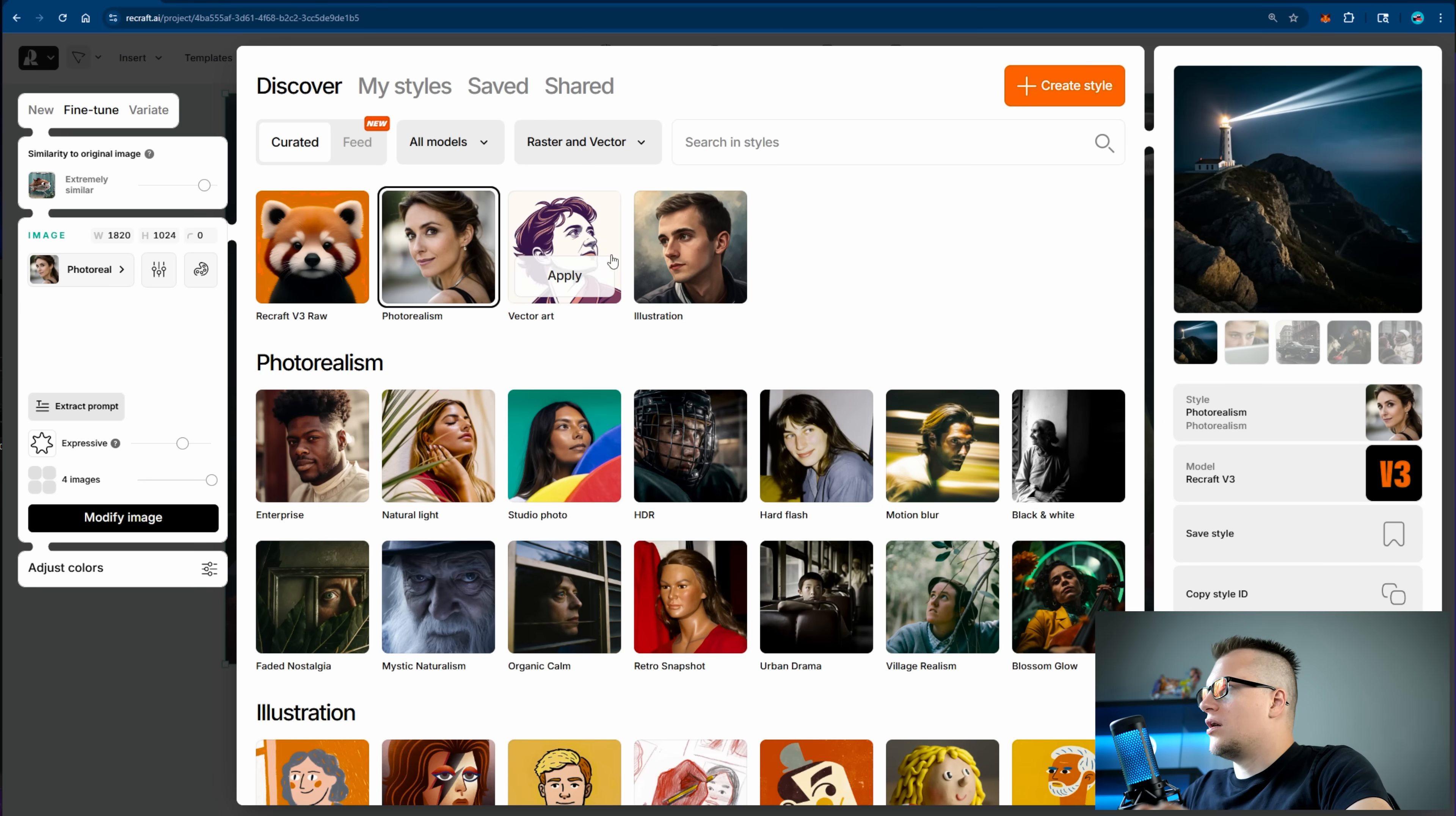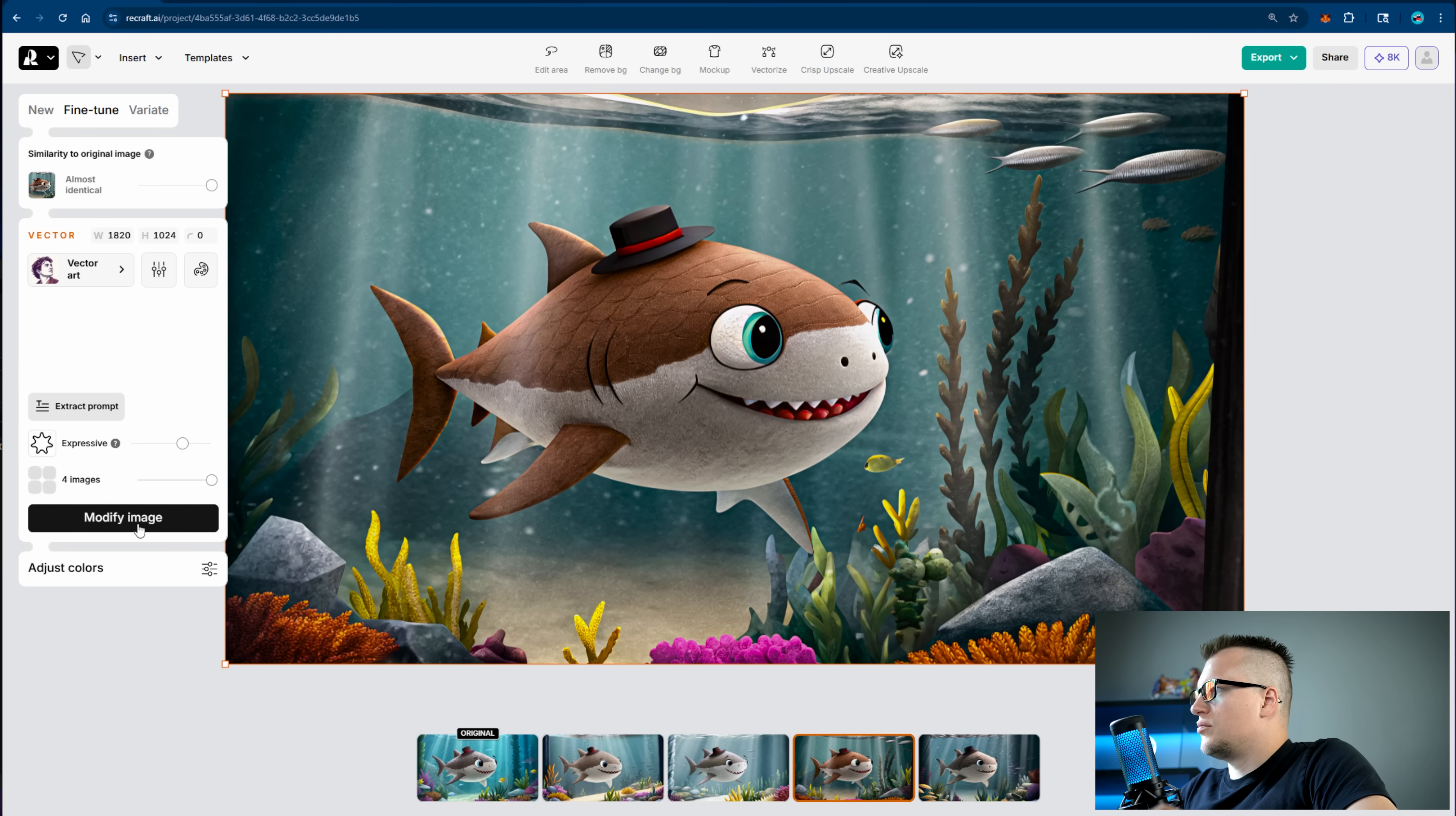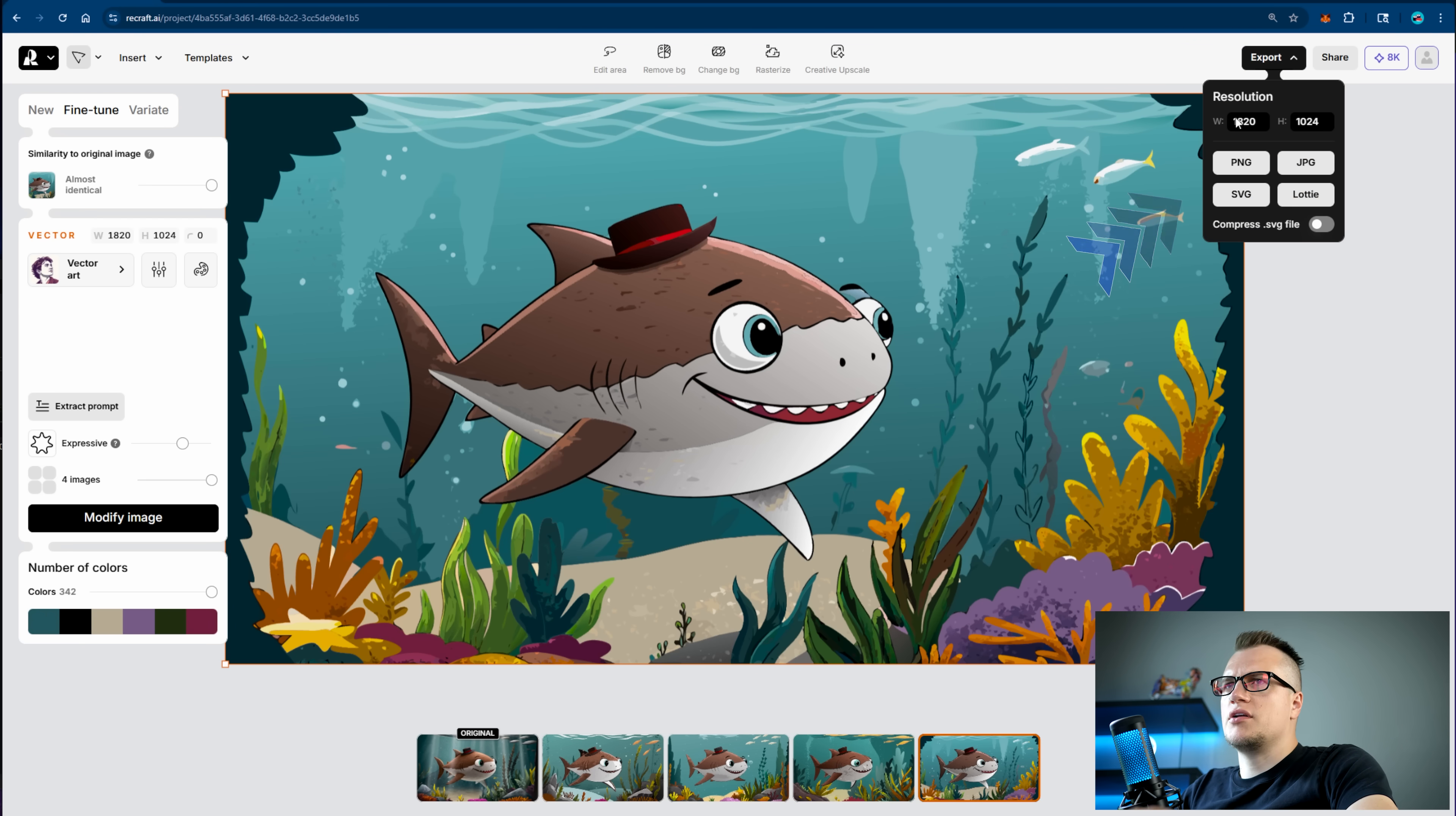If I click on this variate button I can change dimensions. How about vector art? Let's test that. Let's make it almost identical. Let's click on modify image. Oh wow, look at this. Perfect. Here you can see the number of colors used. The vector graphic can be exported into any of these formats.